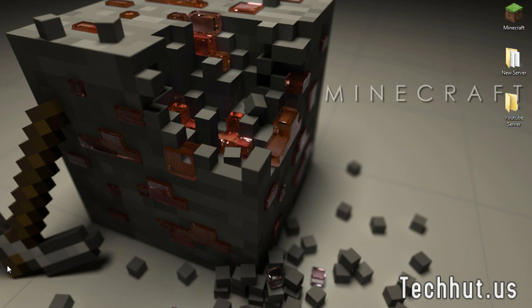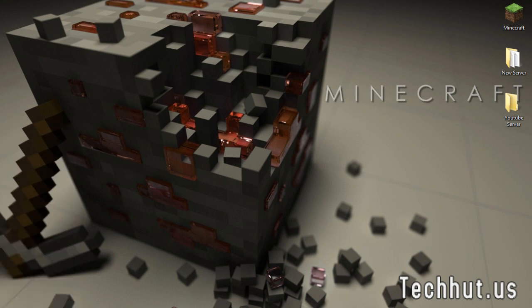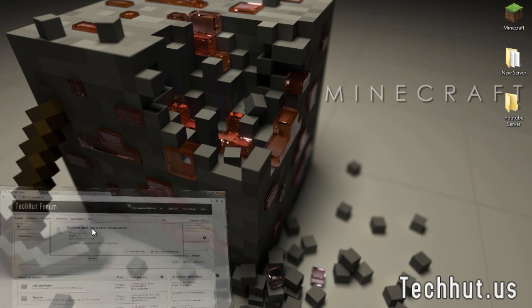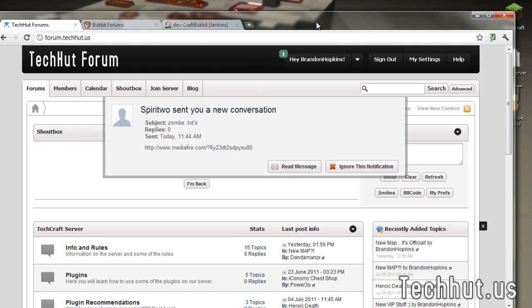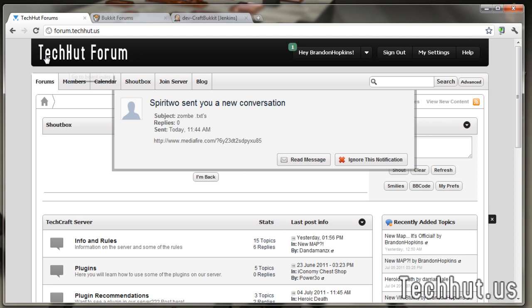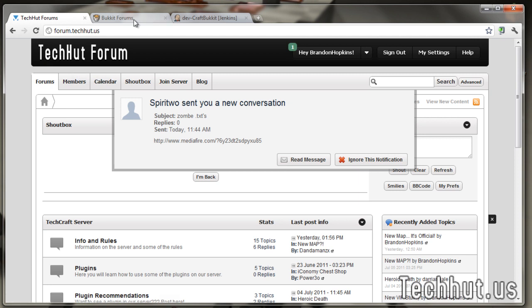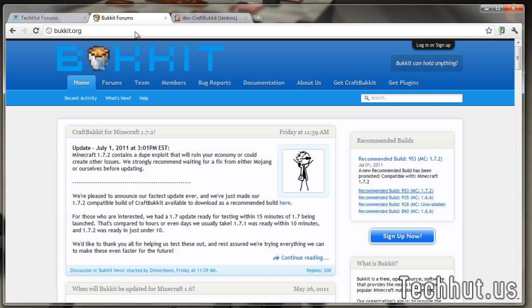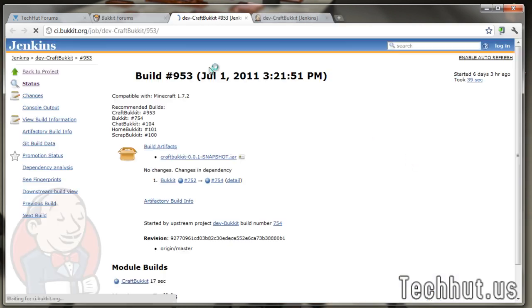Now the first thing we're going to want to do is go to bukkit.org. This right here is my website, forum.techhut.us. You can visit it if you want to, that's up to you. So, Bukkit forums. First thing you're going to want to do is go over here to recommended builds and click on the first recommended build 953. It's probably going to be different for you. If not, just click it.